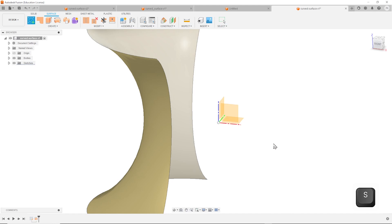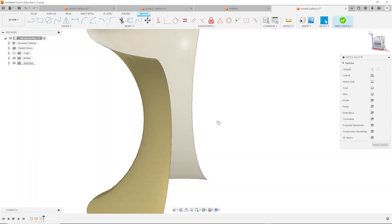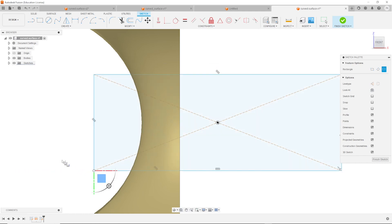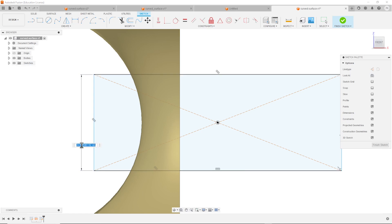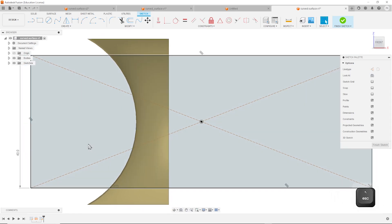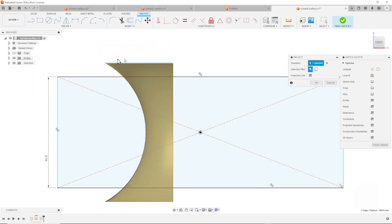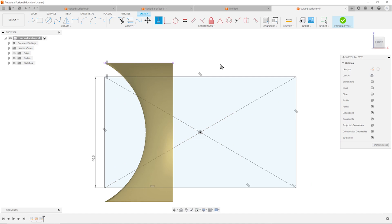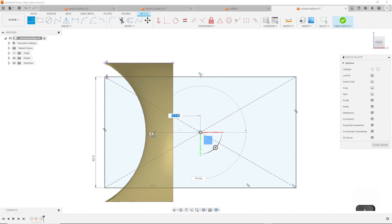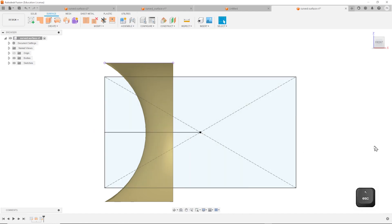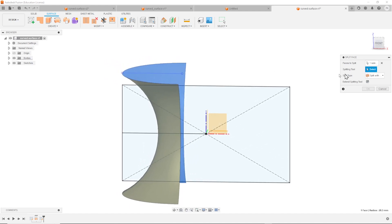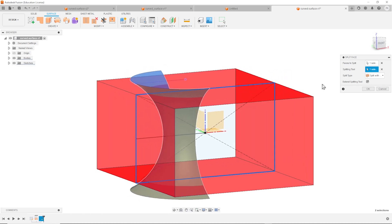Now let's continue with a sketch on the front plane. That'll be a center point rectangle here. Open that up and give that a dimension of 40. Project that edge into our sketch and apply a vertical constraint between those two points - fully defined - and finish with one line here. Now let's go into the split face command. Take our surface here, and as a splitting tool, we take our rectangle. OK that.